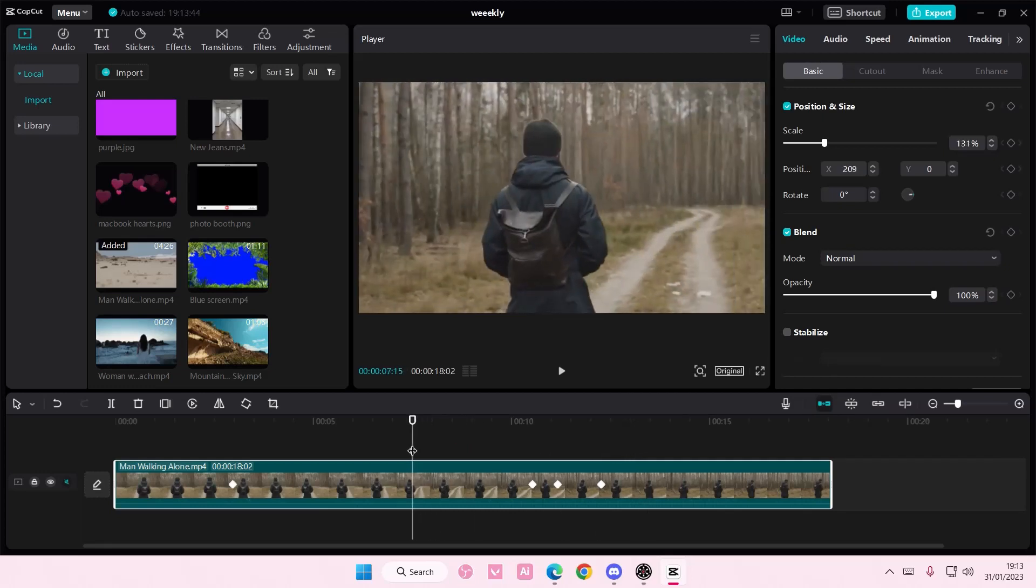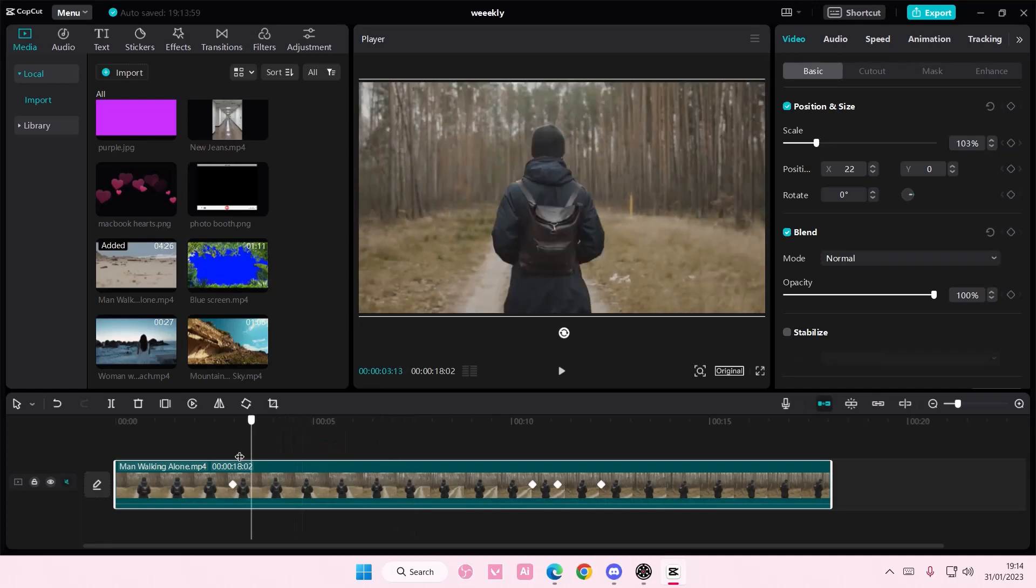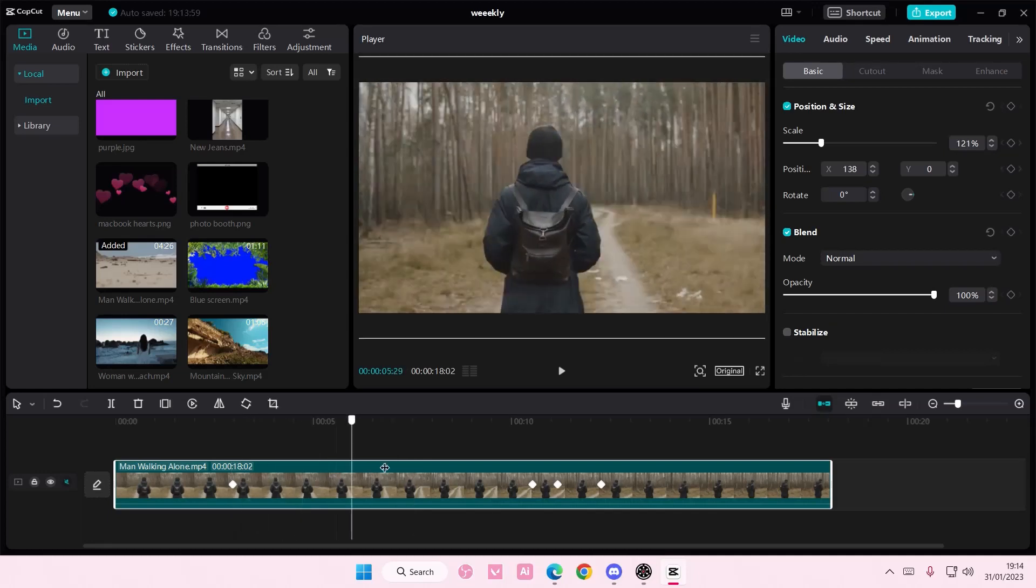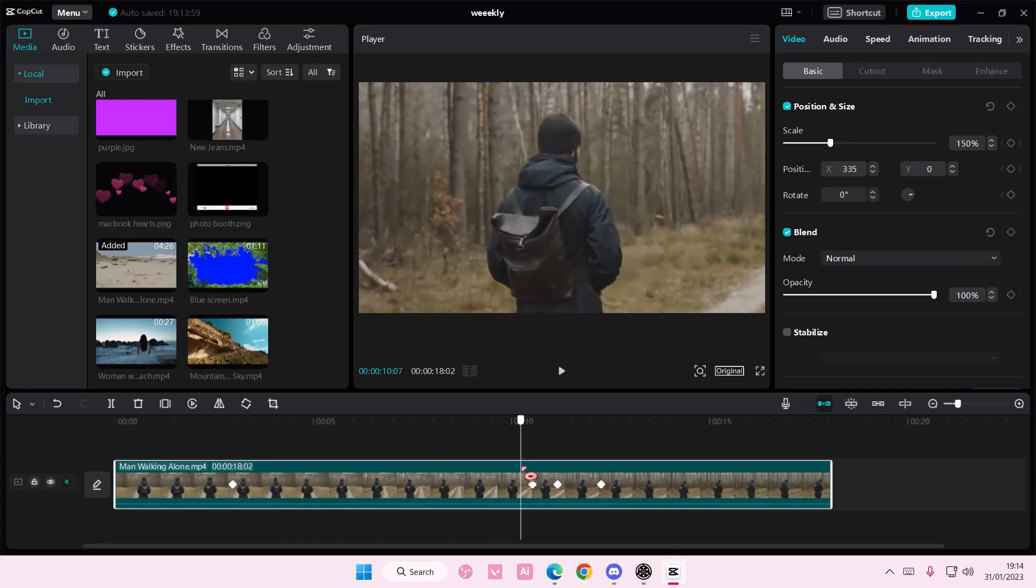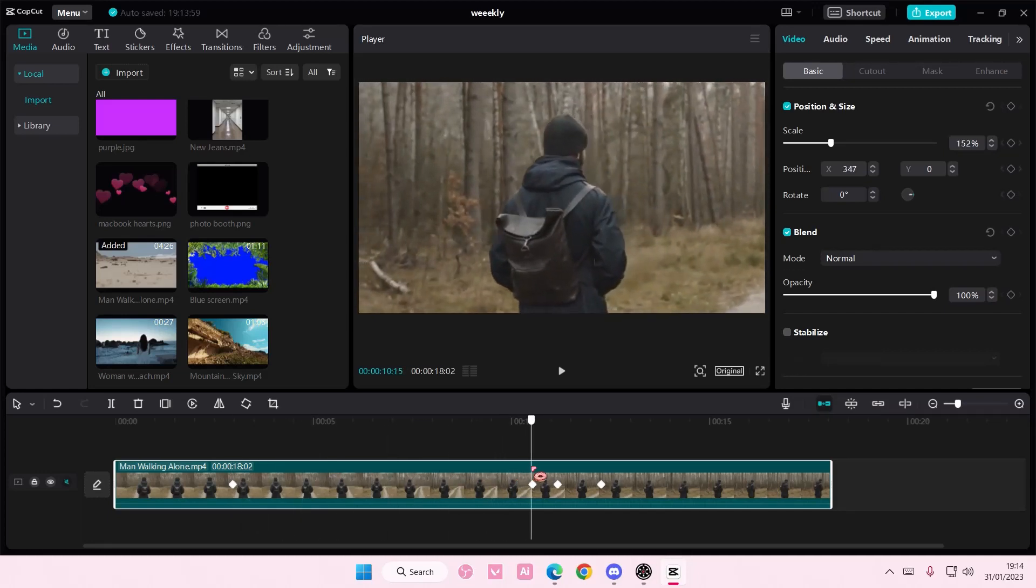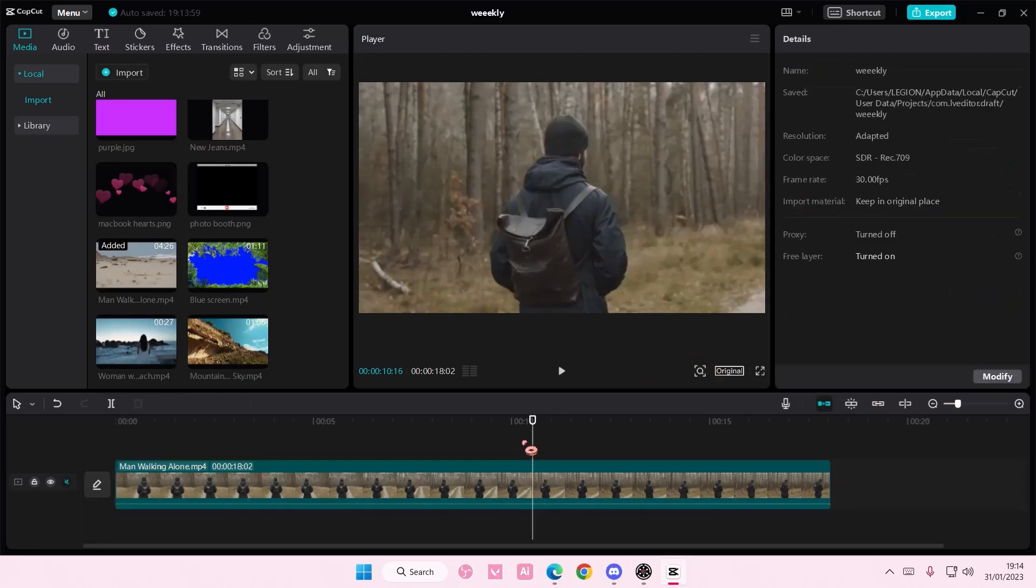Just add a keyframe first though in the beginning and then as the person moves and stuff like the part where you want to kind of zoom in and focus you just scale it and move it around and it will add a keyframe as you can see.